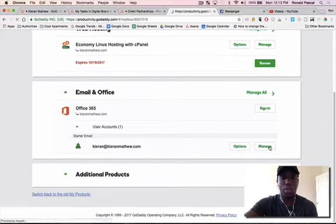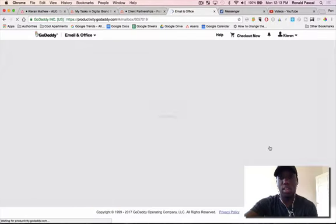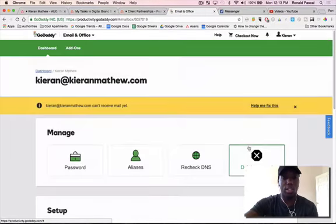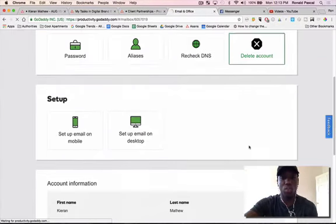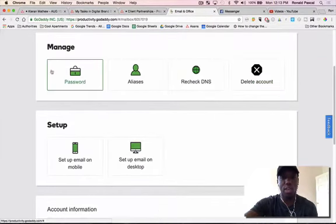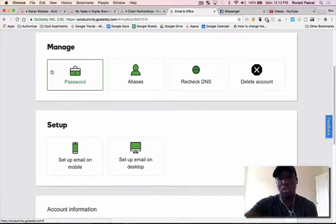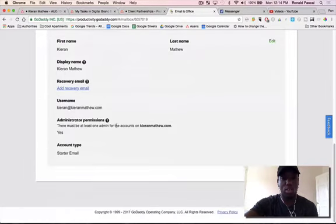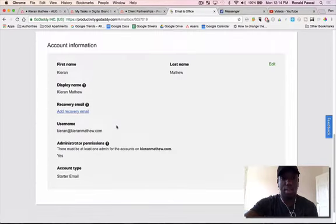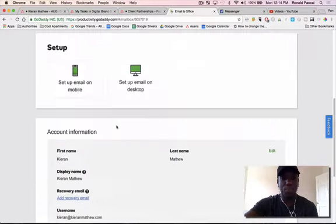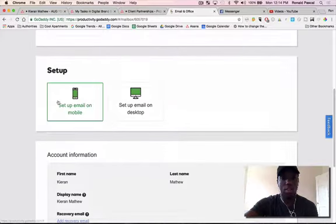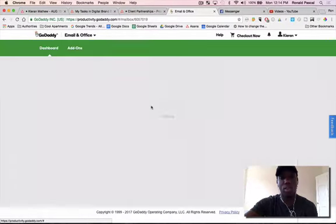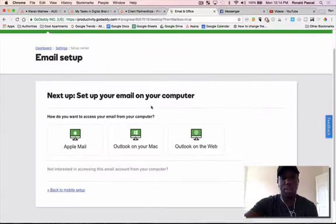What's cool about GoDaddy is they make it really easy. What you're going to do is this tutorial, so if you want to change your password, you can do that, but if you want to install like on your phone or your email, it's going to give you your information. So, set up on email.